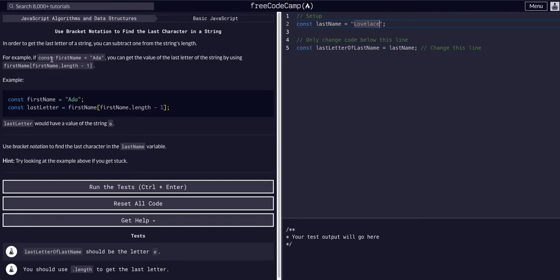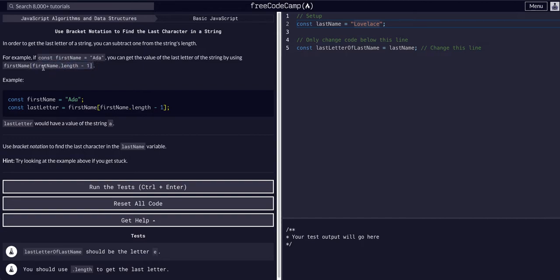So for example, if we have a variable firstName equals 'Ada', we can say firstName, and in the bracket notation, we have firstName.length, which we know returns the length of the string, and then minus one.